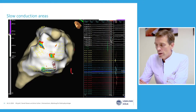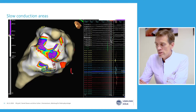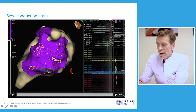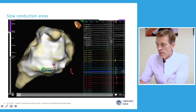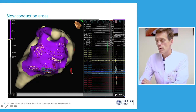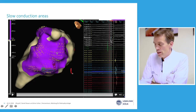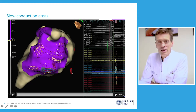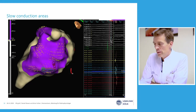In identifying those slow conduction areas, we are clearly able to see the LAVAs — the late abnormal ventricular electrograms — displayed here. The latest activation is displayed in these areas where the spread of the ventricular tachycardia and the exit to the ventricular myocardium may occur.